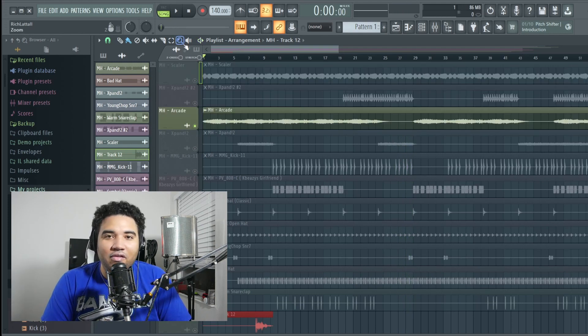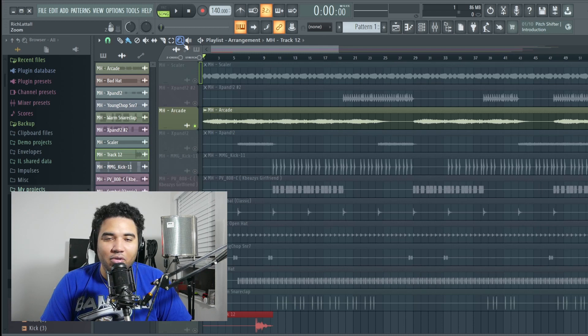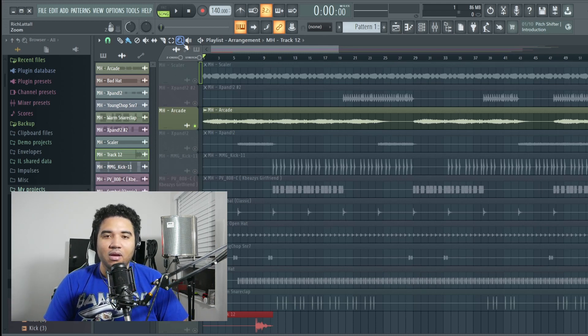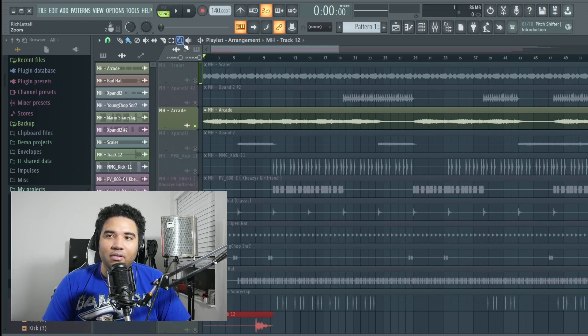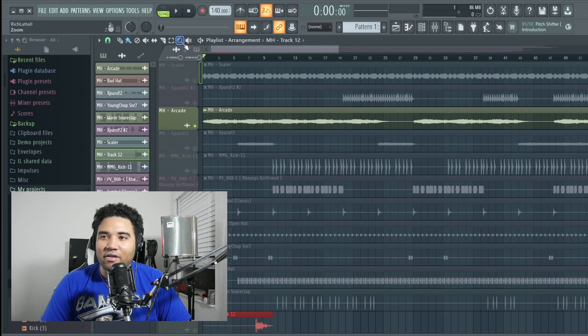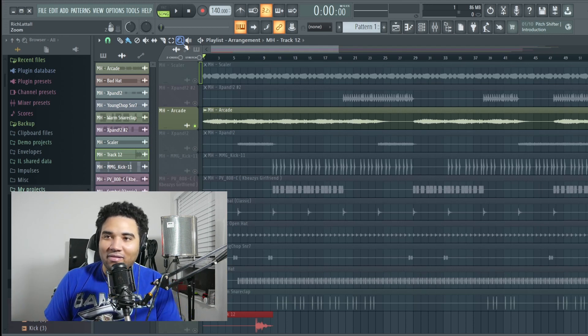So the next sound that I put in the beat was something out of the Arcade pack. It was one of those voices in the back and those basically are kind of like your ear candy. So let's take a listen to how that sounds.